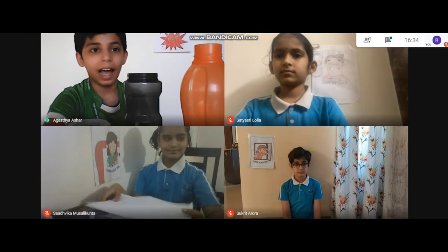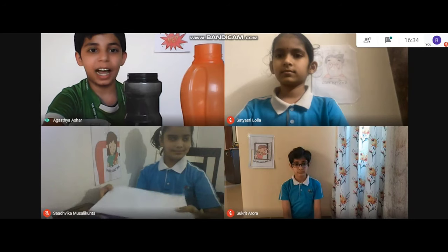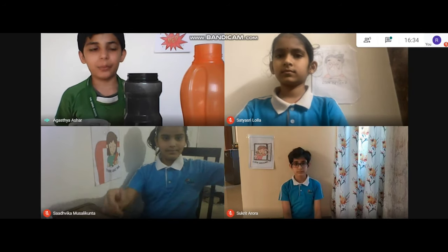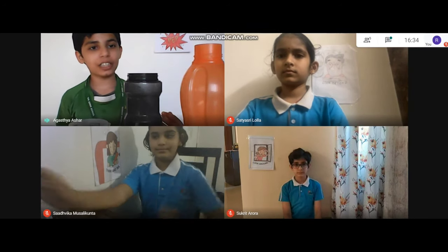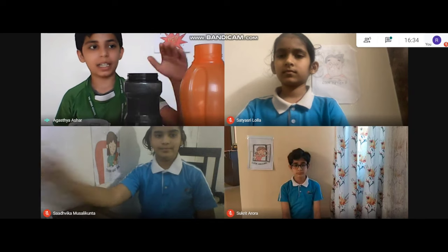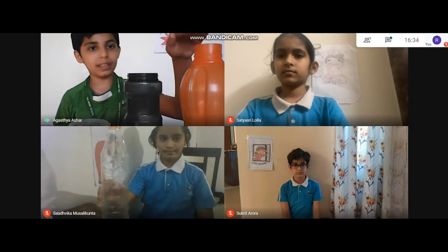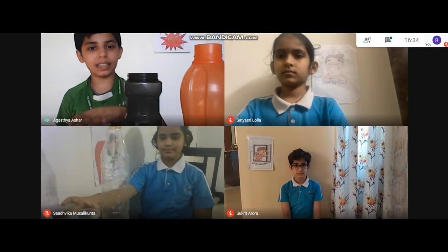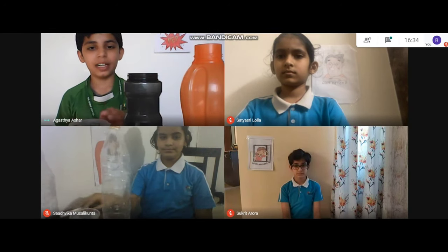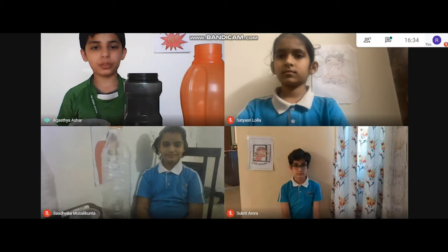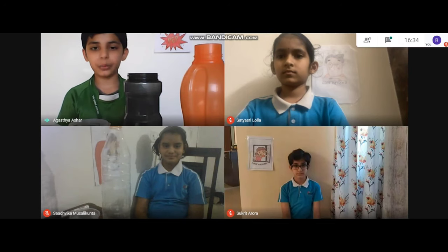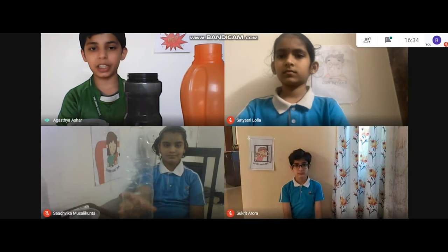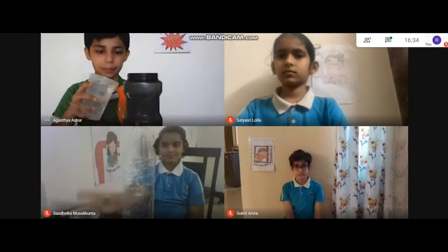Hi, I am Agastya and I am Pep. Let's look into an activity now. I have 3 containers: container 1, container 2, and container 3. I will now pour some water into container 3.